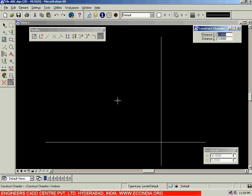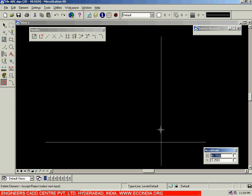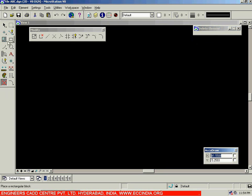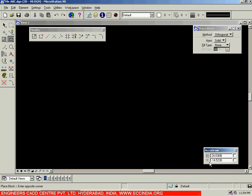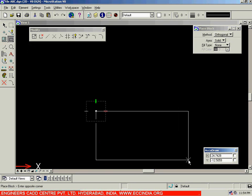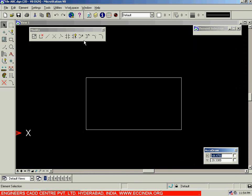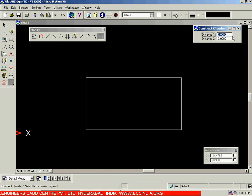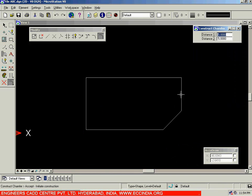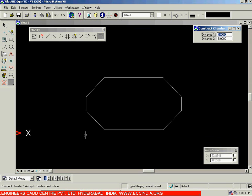I will go with undo. Suppose instead of these two lines you have rectangles. I have a rectangle and I am going to chamfer the vertices of the rectangle. Select the chamfer option, increase the distance to 5, 5, and select this line, then select this line. The chamfer is created. This is how we create a chamfer between two lines.